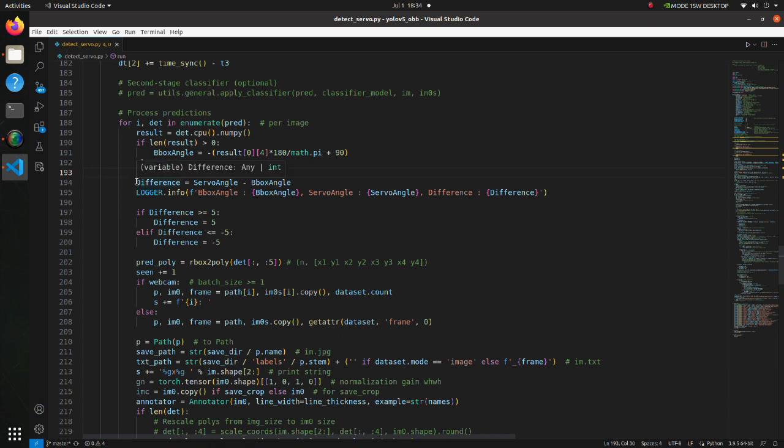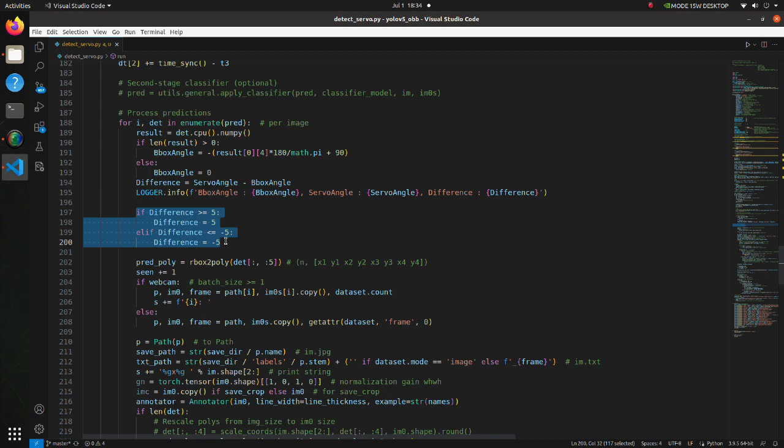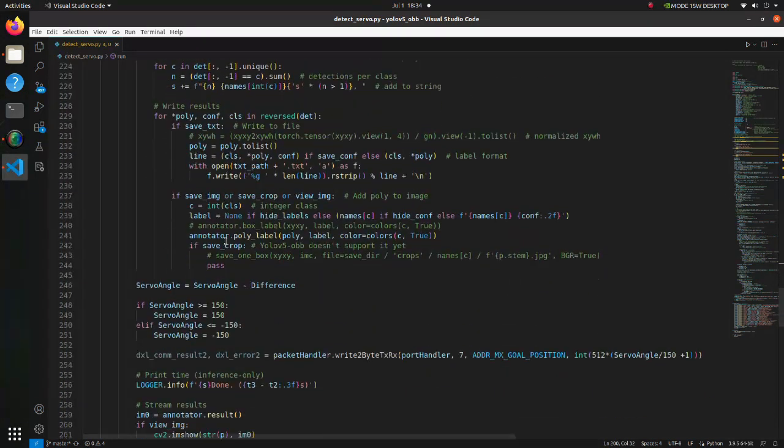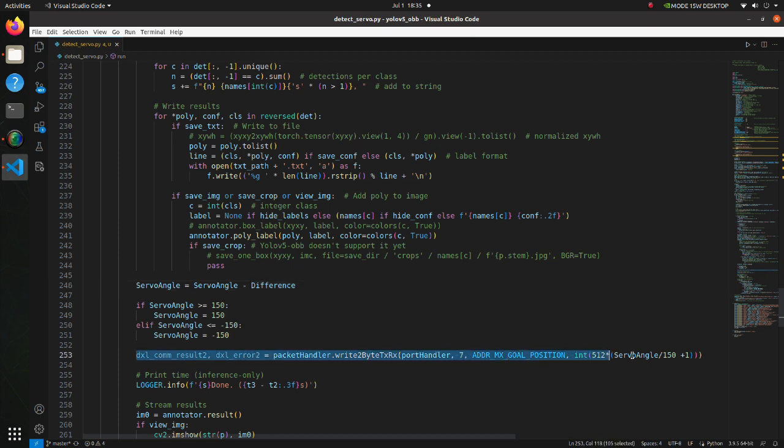Here, difference between servo angle and bounding box angle is calculated. We set the limit for difference because if the servo moves too fast, it will cause negative effect for inference. Here servo angle is calculated based on current servo angle and difference. Here target servo angle is sent to the servo.